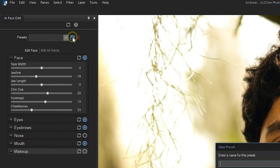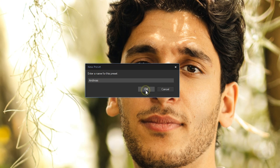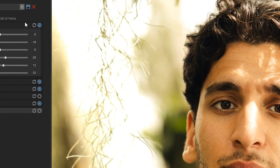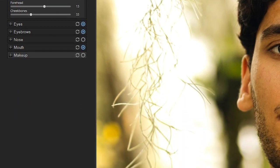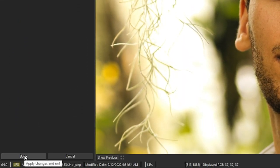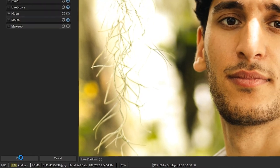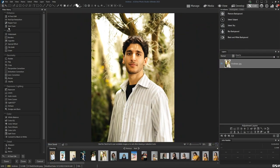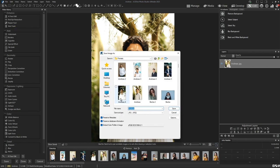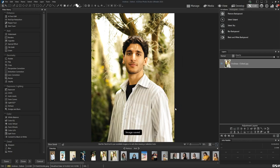Before I finish my edit, I'm going to save what I've done as a preset. This is incredibly useful when editing multiple shots of your same subject. To finish, I'll go ahead and click Done, and Ultimate will apply the AI Face Edit effect immediately on my photo. To save my photo, I'll just click File, Save As. The original image and the edited one will be side-by-side on the film strip below.